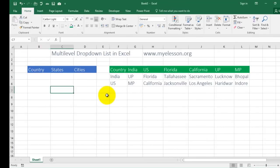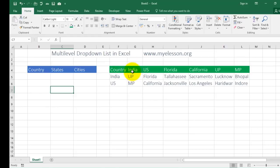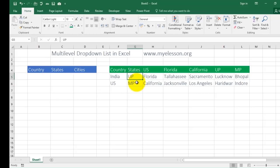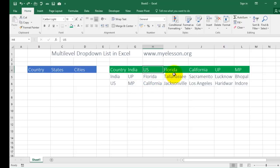So here is our raw data. First you have to create the dependencies. The first dependency would be based on country — India and US. Then based on that it should show states. States would be Uttar Pradesh and Madhya Pradesh for India. For US it would be Florida and California.